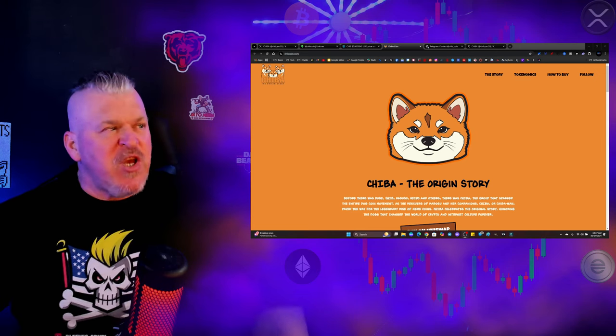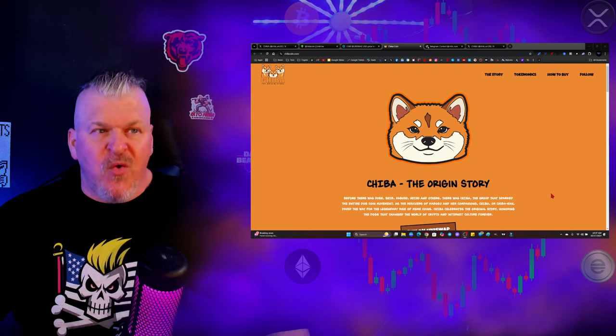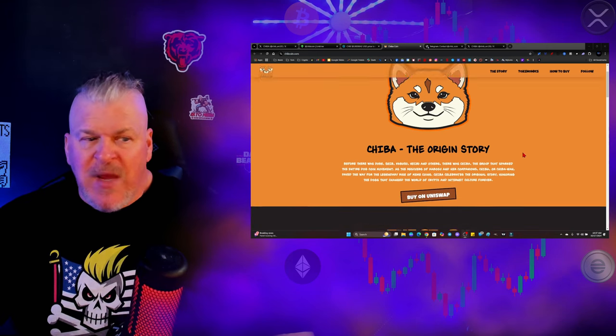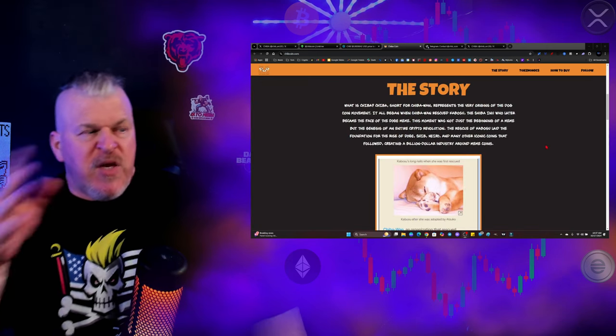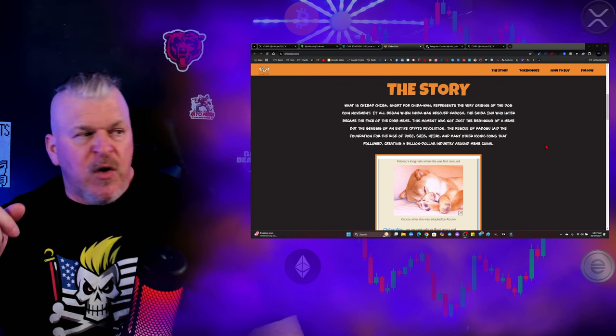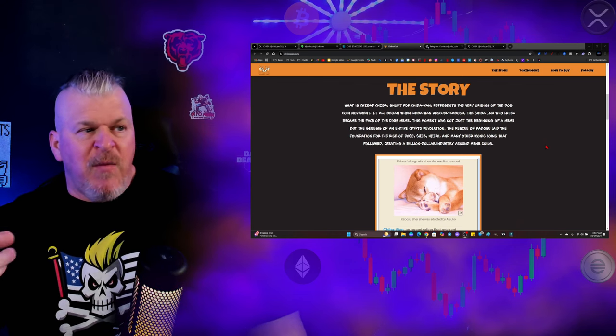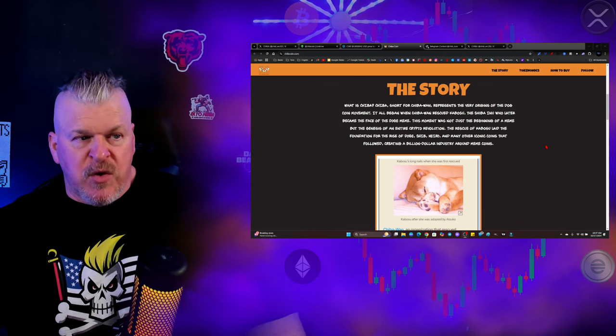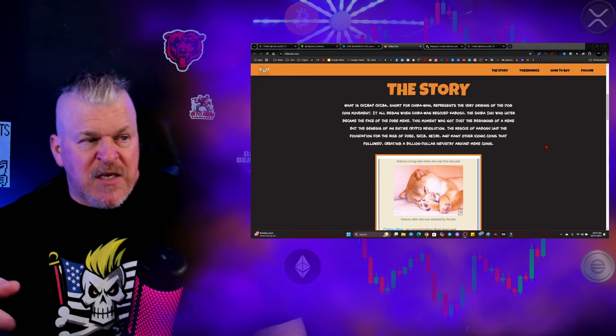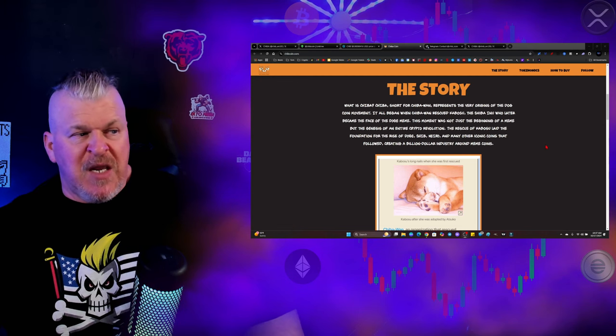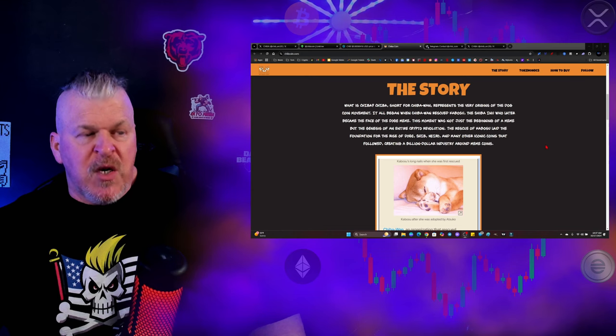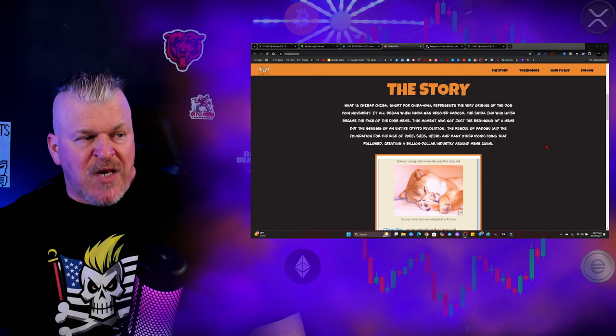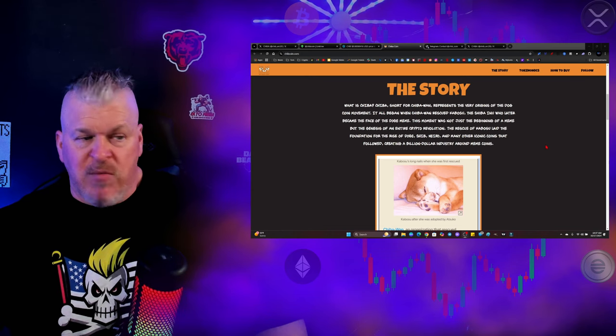Chiba One. So Chiba One is the rescue that Kabosu and Nero both came from. Chiba, short for Chiba One, represents the very origins of the dog coin movement. It all began when Chiba One rescued Kabosu, the Shiba Inu who later became the face of the Doge meme. The moment was not just the beginning of a meme, but the genesis of an entire crypto revolution.